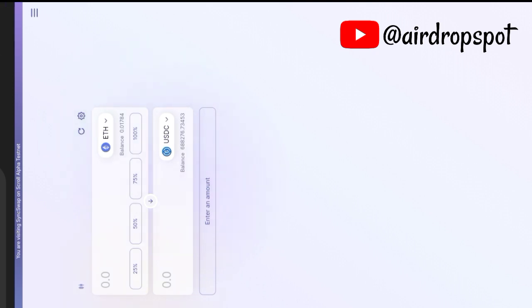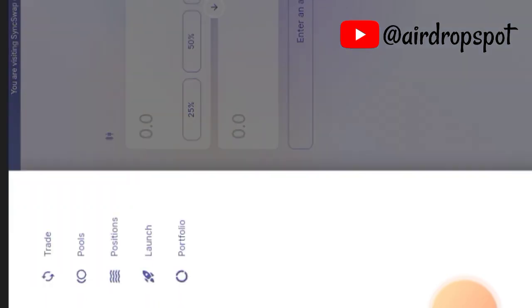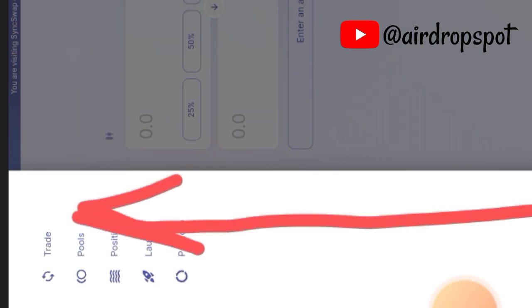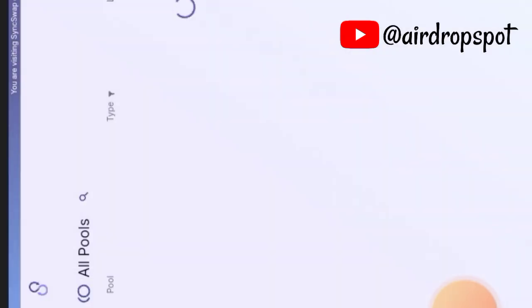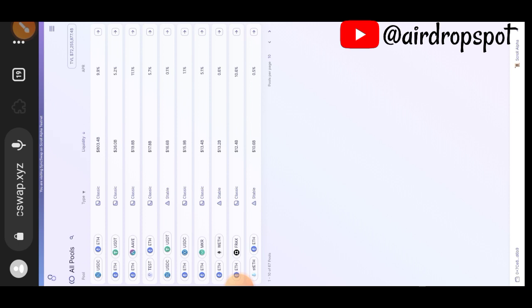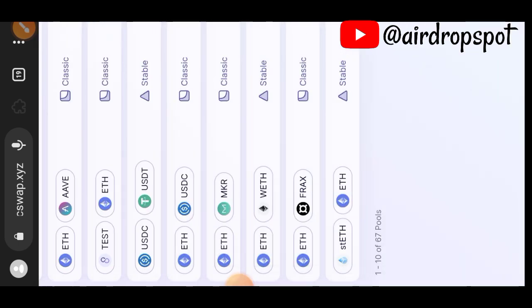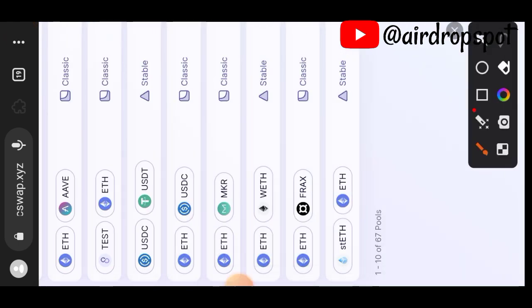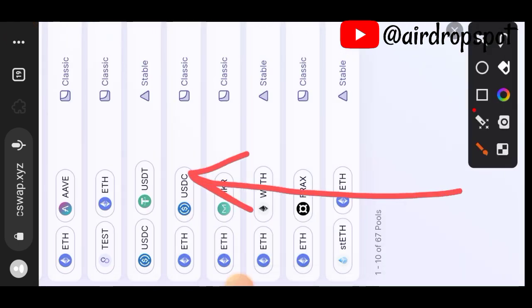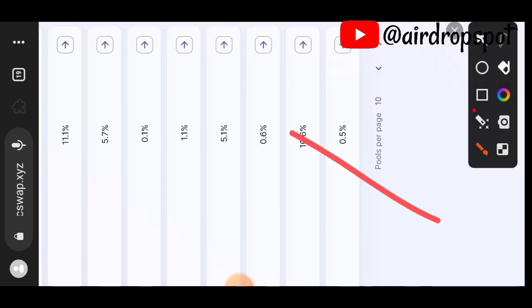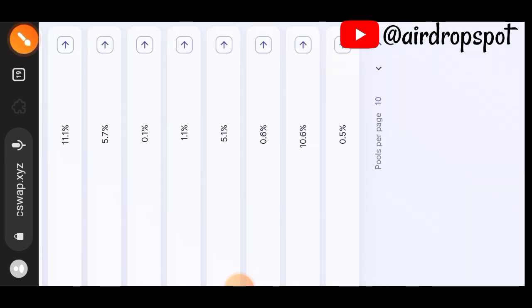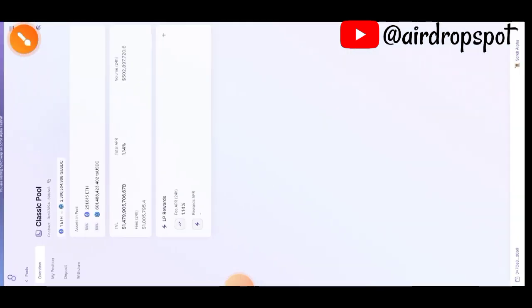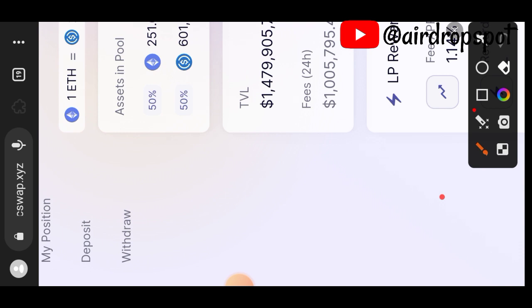Now that we are done with swaps, tap on the sidebar menu and tap on Pools — we want to go and add liquidity. Tap on the ETH/USDC pair, and on the far right of your screen tap on the arrow, then go to Deposit.